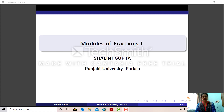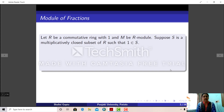Hello students. Today I am going to give a lecture on modules of fractions. In the last lecture we discussed about rings of fractions. On the same lines we will discuss about the construction of modules of fractions, and in this lecture we will also discuss about the universal property of modules of fractions. So let us start with the construction of module of fractions.